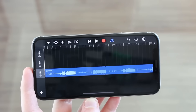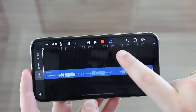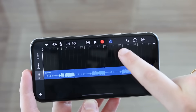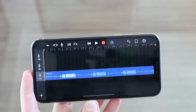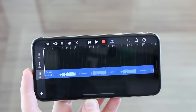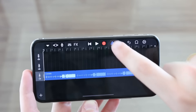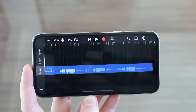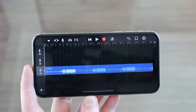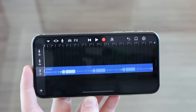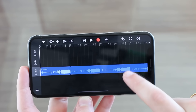Very important: make sure to uncheck the metronome option, because otherwise you're going to have that clicky metronome sound in your ringtone. Just uncheck that option so you won't have any issues with the metronome. This is super important.